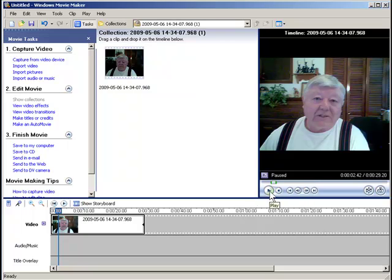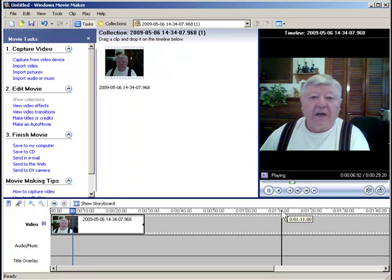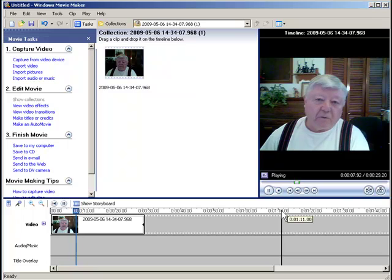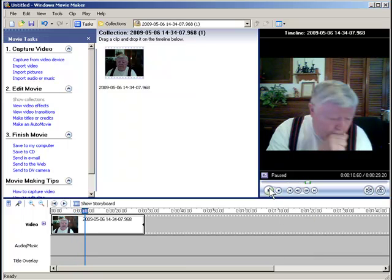Now I'm going to show you another spot where I came along here and I had to cough. So I'm gonna run the video — just a little short clip that I'm gonna use to demonstrate how to cut up a video when you get ready to produce it. So there I'm coughing.